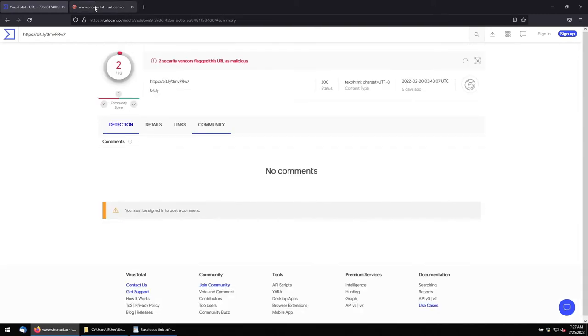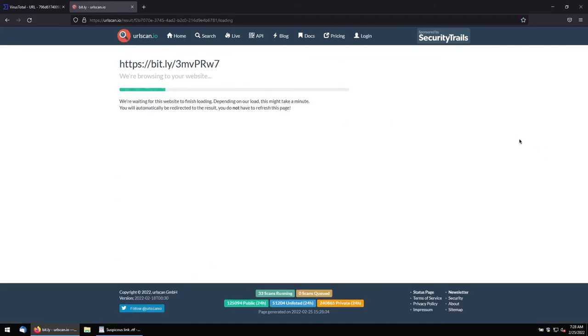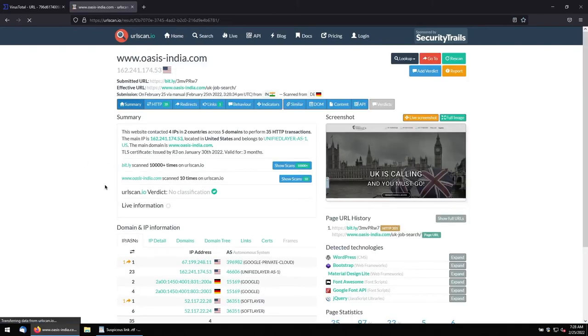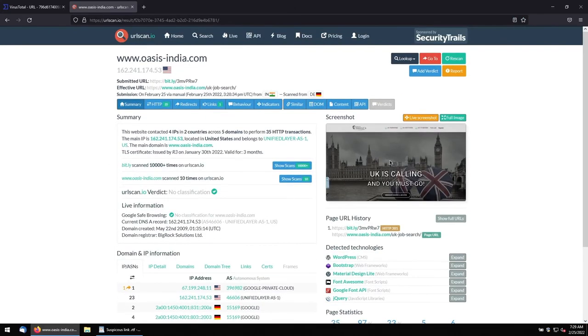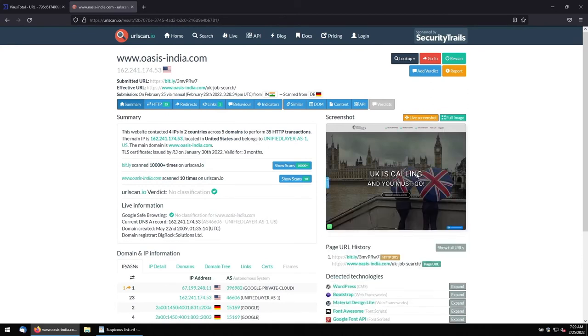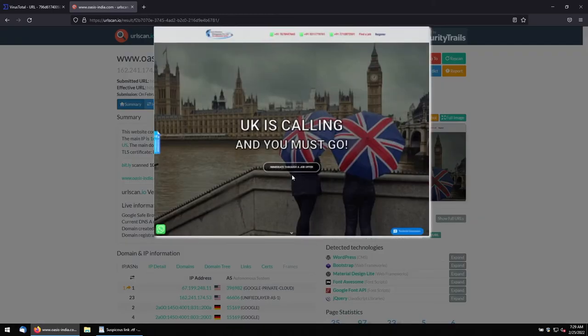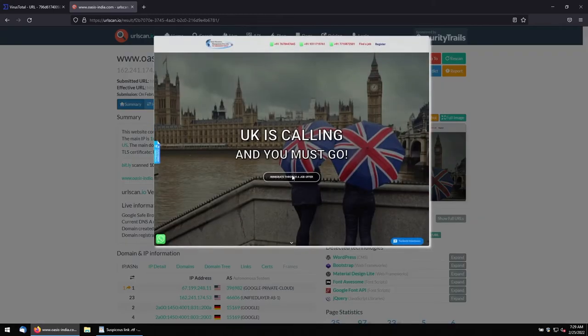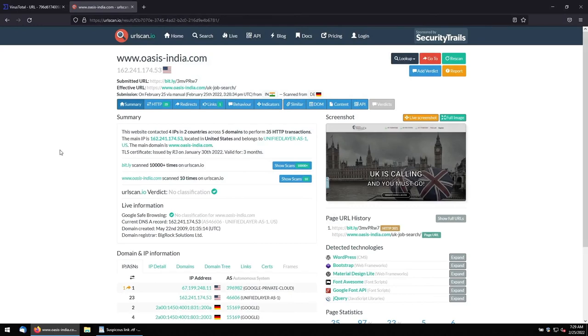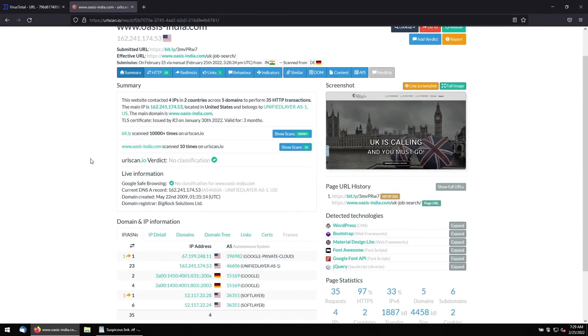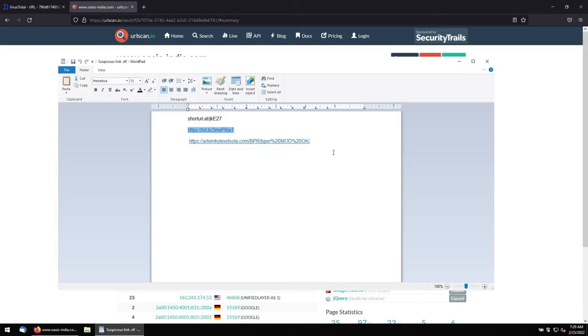Let me run the same thing in URLscan.io. Let me run it quickly. It is scanning the URL in the sandbox environment. The final landing page will be this is what we are getting on it. This is a page. As I said, we already got the information. It is landing on this page. It has some... It seems like a phishing kind of thing. Like, they are kind of US opportunities and UK opportunity kind of thing. Job related scam.